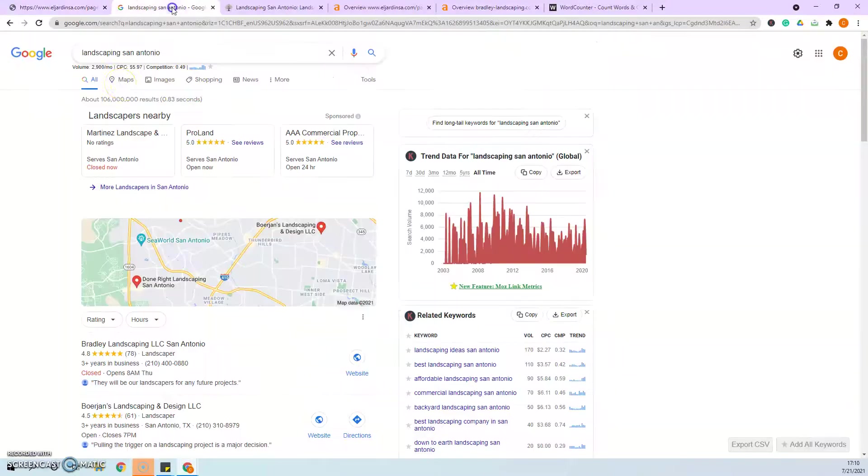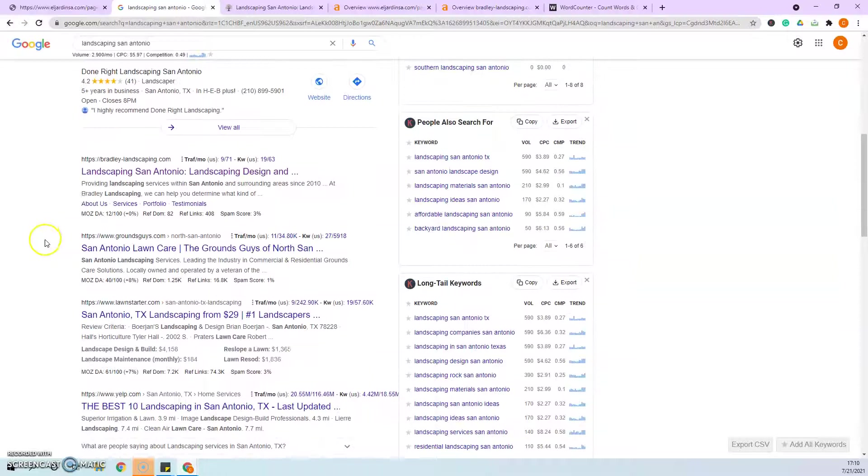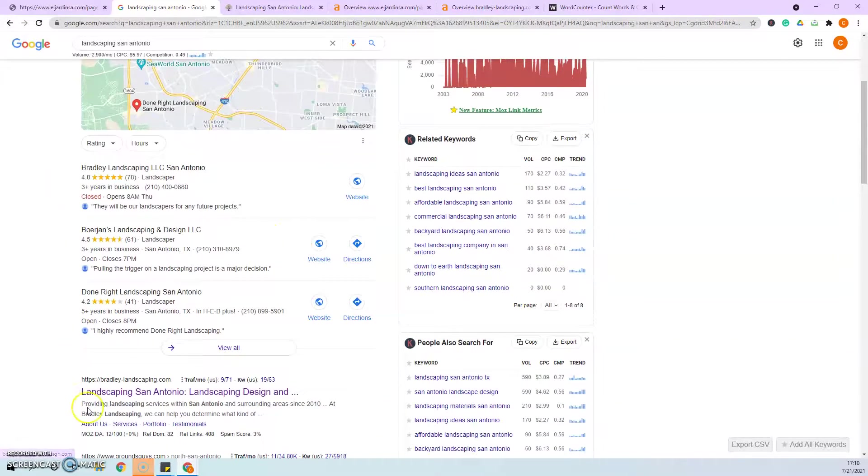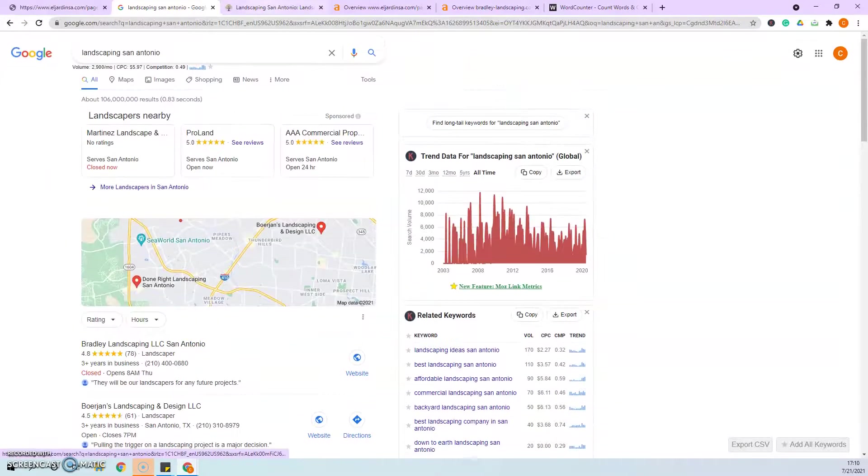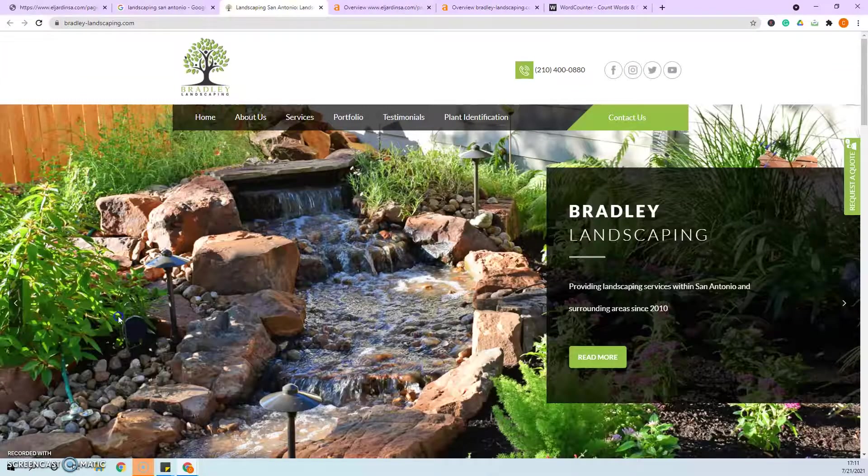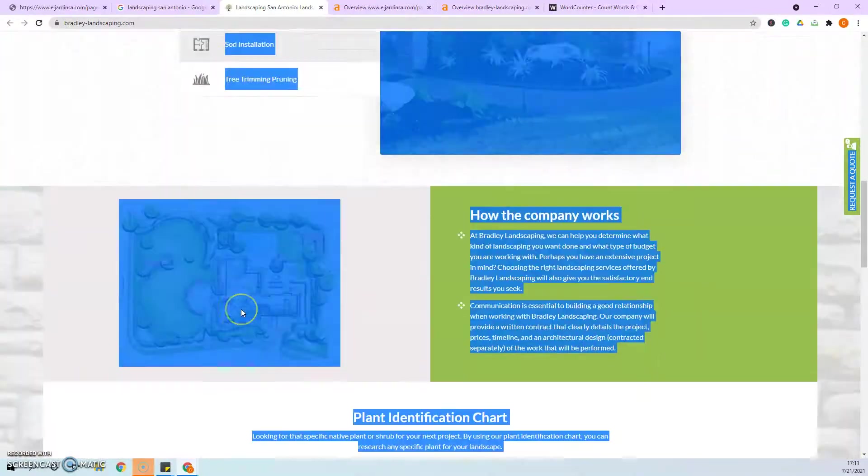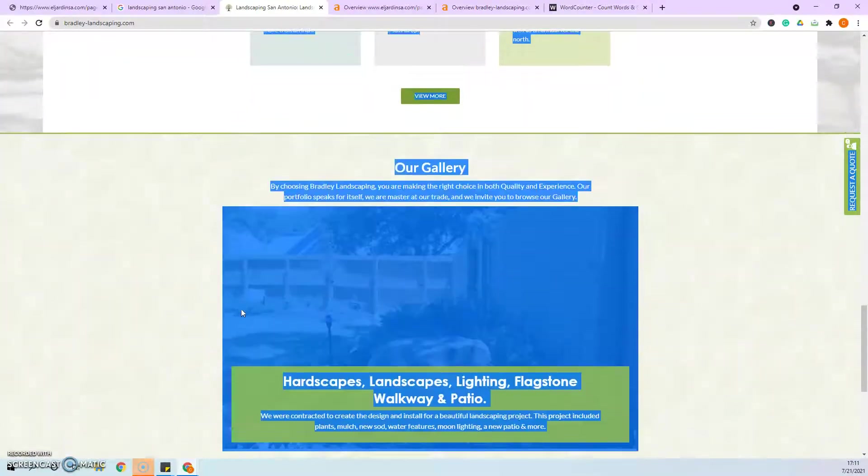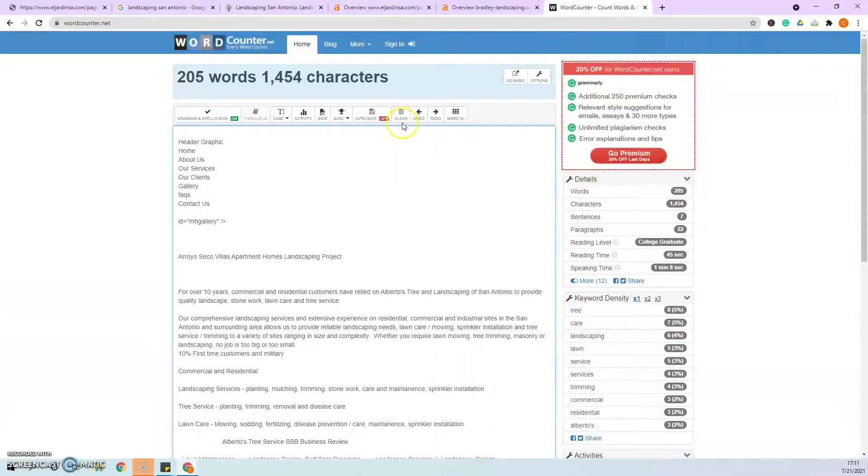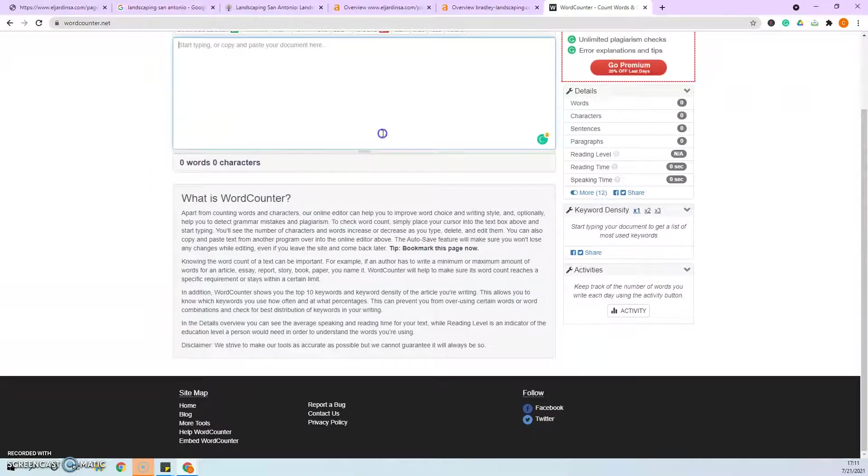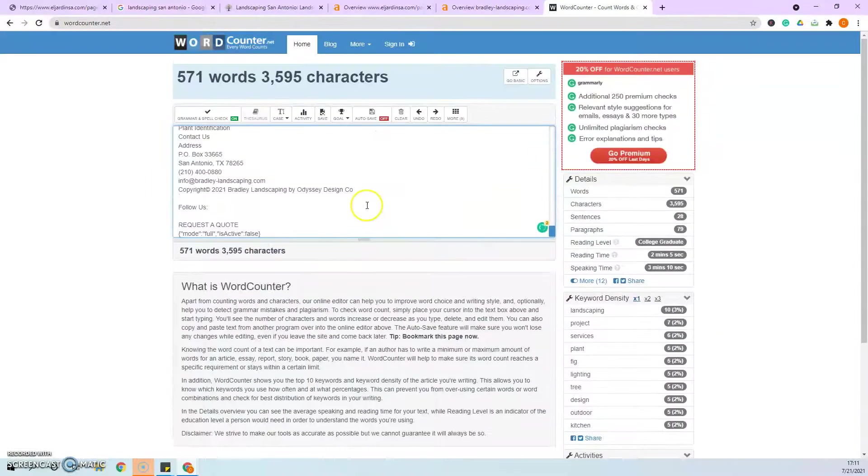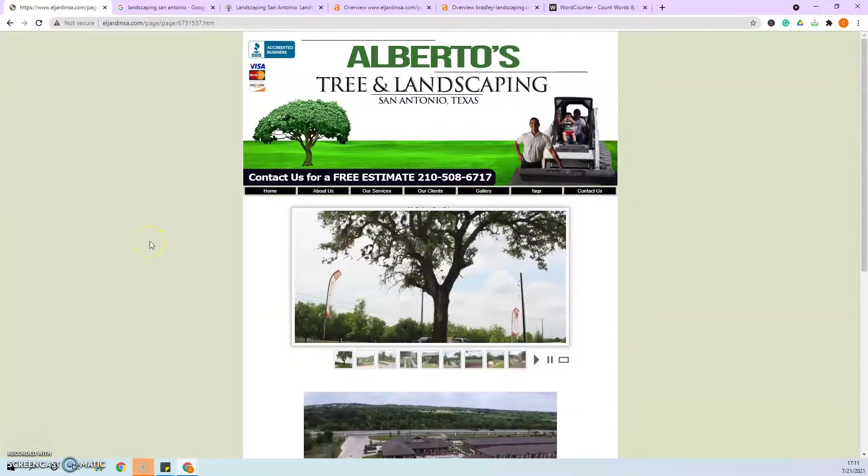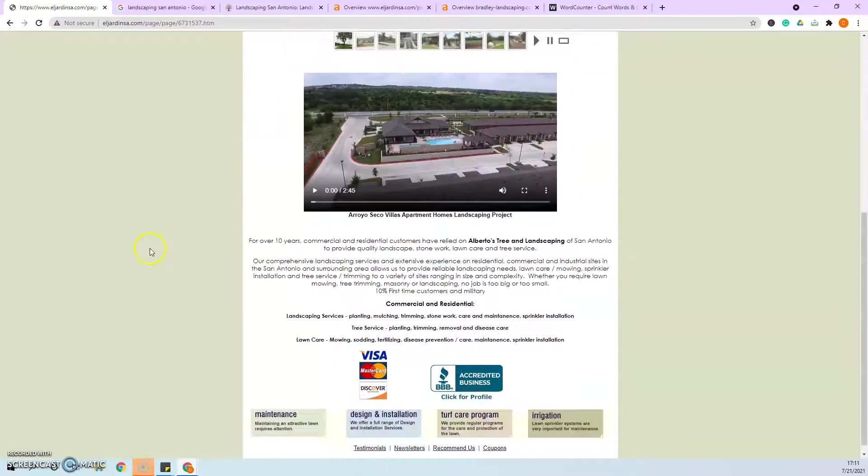When I did a search for landscaping San Antonio, your number one competitor is Bradley landscaping. And they don't have a whole lot more content than you do. So they would be really easy to beat just by fixing your content. See 500 words. So that would be my first suggestion is getting to that thousand words.